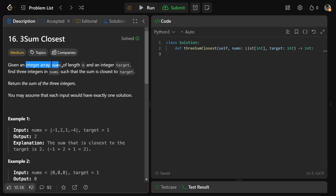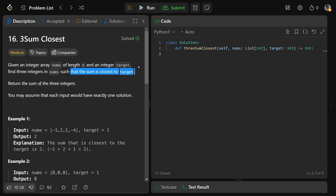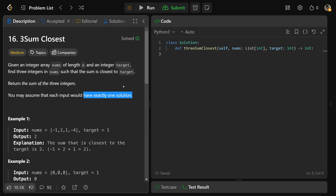So given an integer array nums of length n and another integer target, we need to find three integers in the array such that the sum is closest to the target. We're not looking for exact solutions, we're looking for the sum closest to the target. We want to return the sum of those three integers, and we can assume each input has exactly one solution — one combination of three numbers closest to the target.